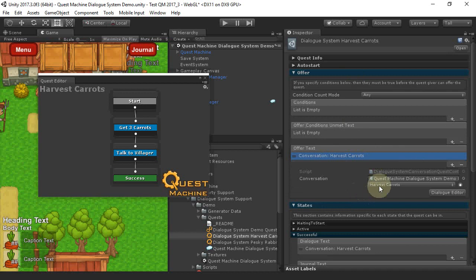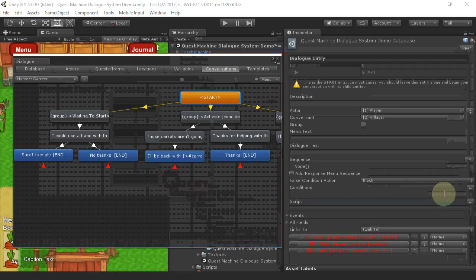That allows us to select a conversation from the Dialog database. There's also a button that will open up that conversation in the Dialog Editor.